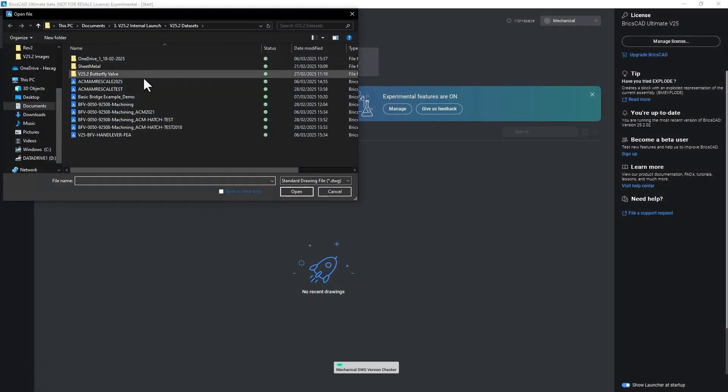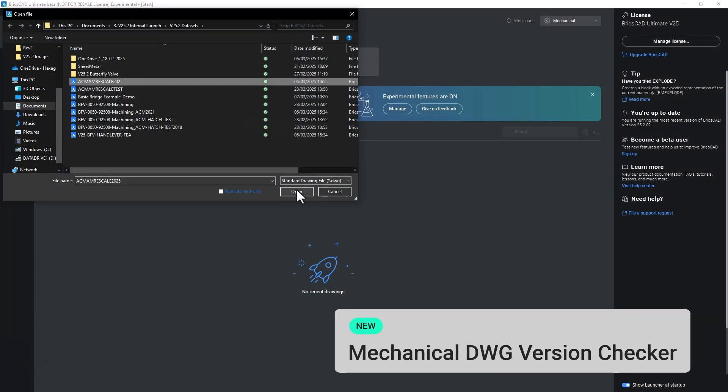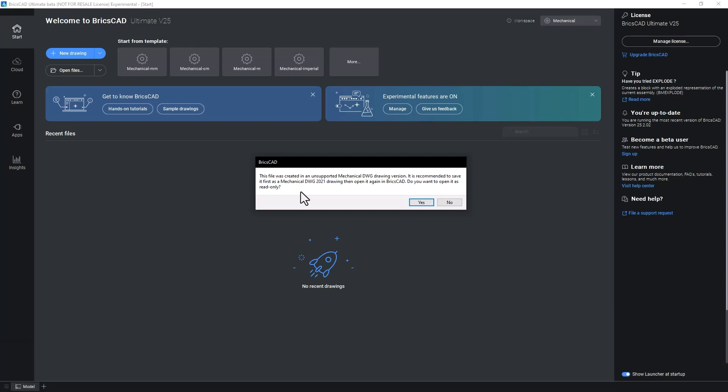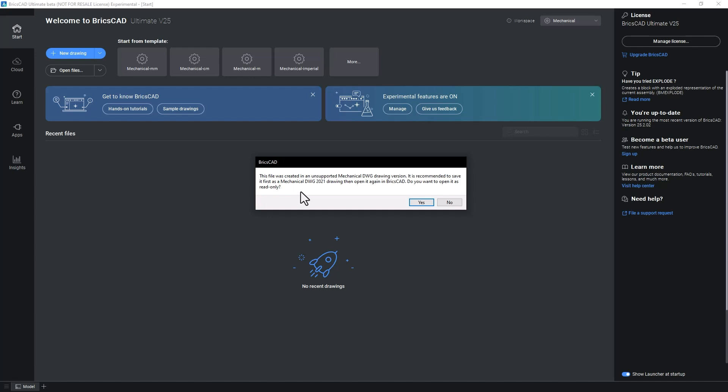For starting drafting it's important to make sure imported drawings are compatible. In v25.2 we've introduced the DWG version checker, your new tool for DWG file compatibility. BricsCAD Mechanical supports DWG files from AutoCAD Mechanical from 2012 to 2021. Files outside this range can cause issues, even corrupting your work. Our version checker instantly alerts you when a file is from an unsupported version, and this proactive warning helps you avoid potential pitfalls.